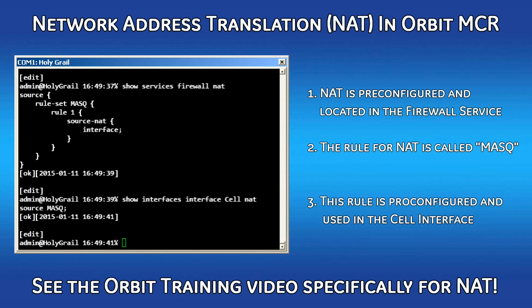Network address translation, or NAT, is also pre-configured to your cell interface. The rule can be found in your firewall settings under NAT, called MASK. It's very important to not modify the MASK rule unless you are doing IPSec or 1-to-1 NAT. See those videos for more information. There is also an extensive training series video on Orbit and NAT, and I highly recommend checking that out.